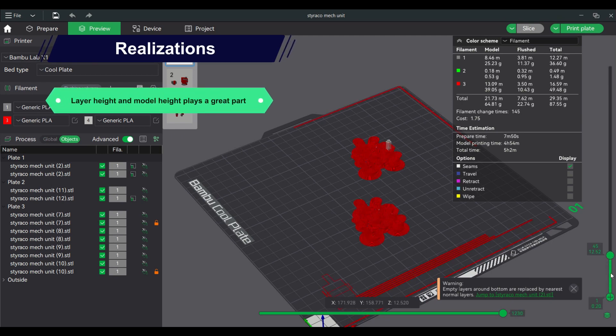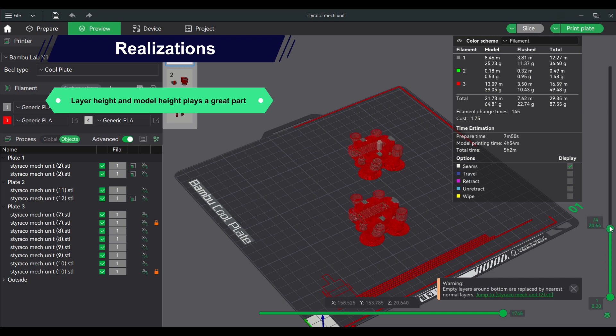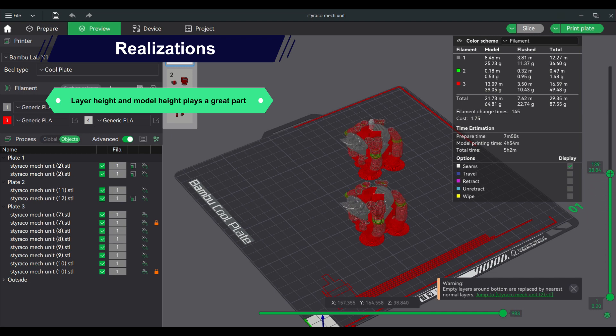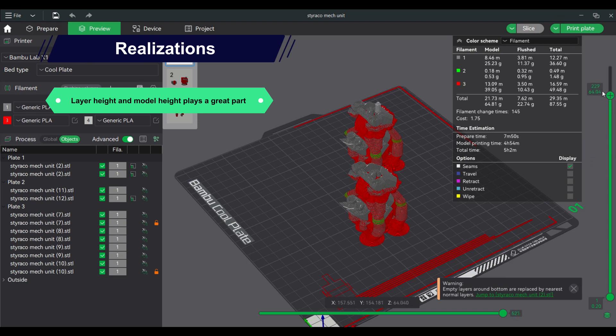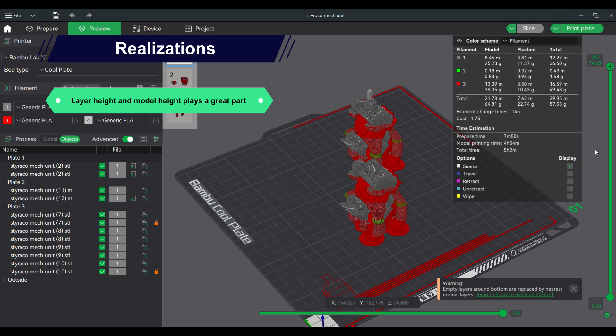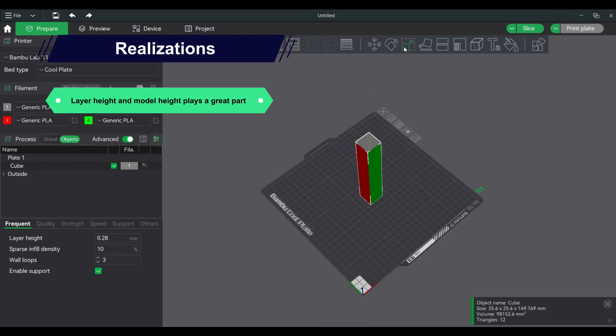Layer height and model height plays a great part. The taller the model and the smaller the layer height, the more layers it will have. The more layers, more filament changes. The more filament changes, more waste is created.